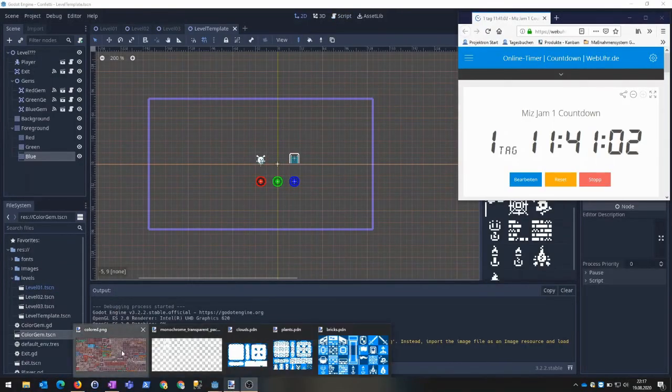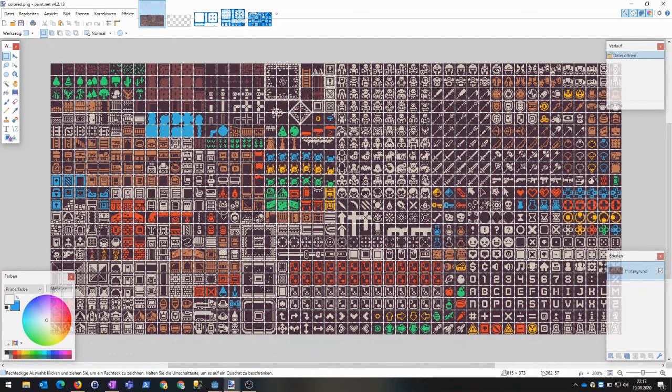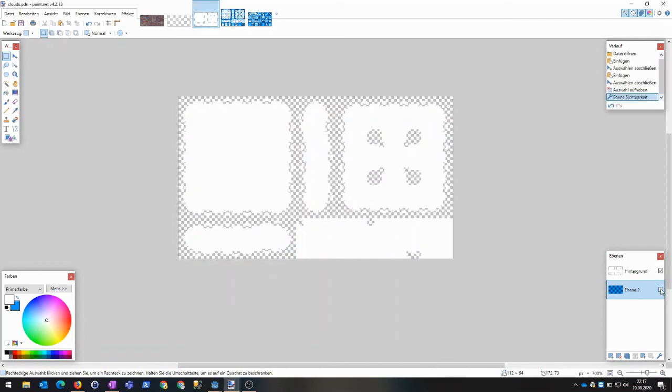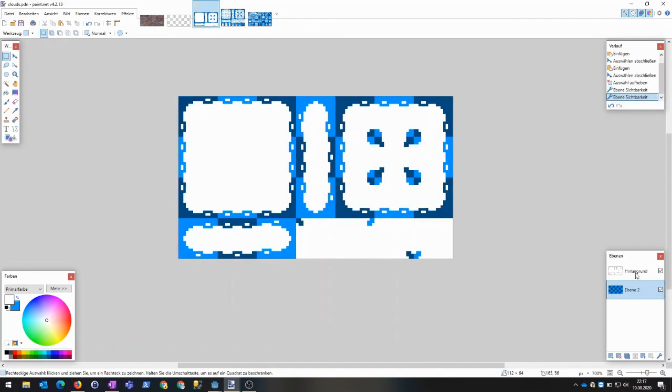And created three new tilesets, one for each color. I used the river and lake tiles on the top left to create something for the color blue. Maybe water or clouds I thought. But I had to mirror and rotate them to create a full set.